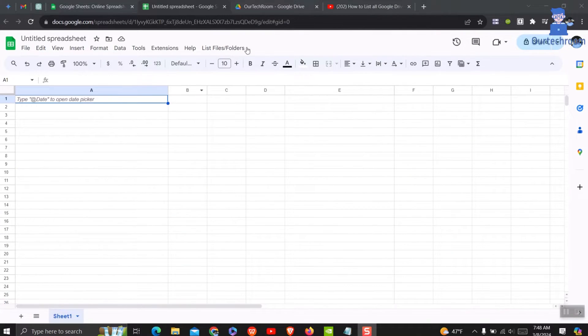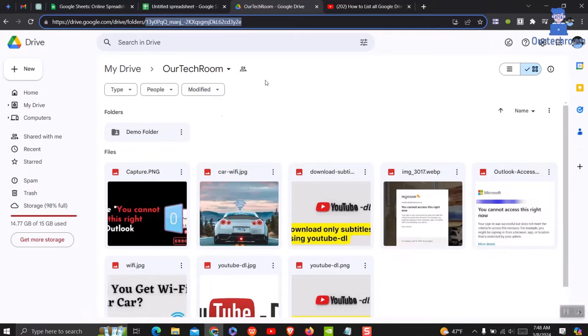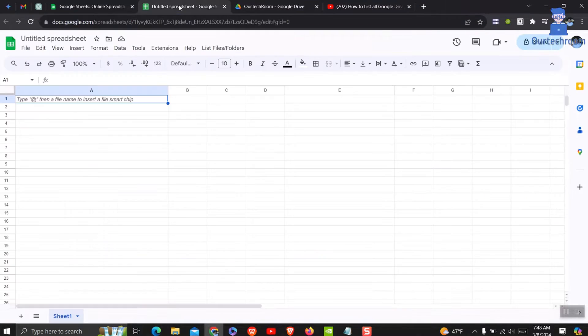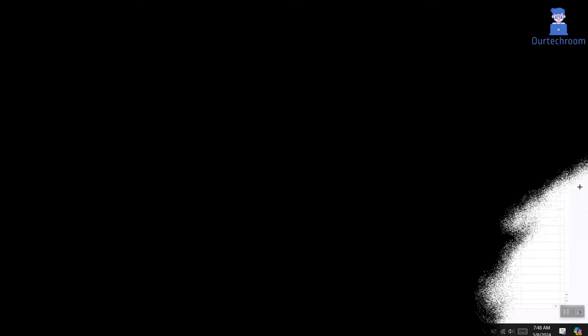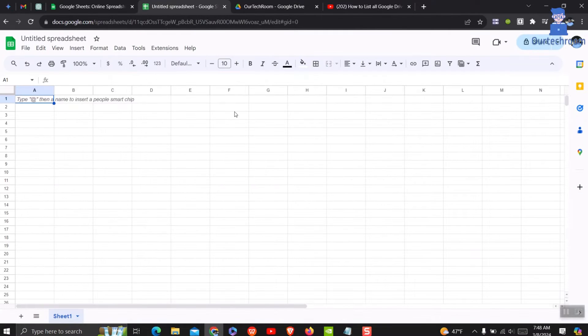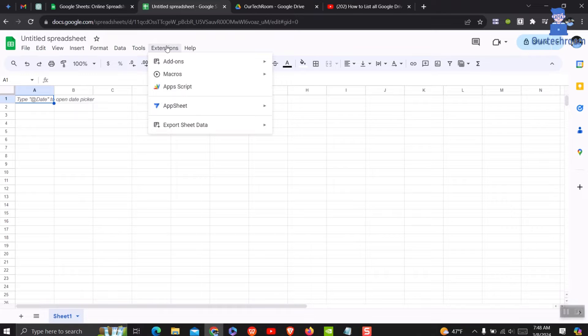This is one Google Sheet, and I want to display all the content of this Drive folder in a Google Sheet. The steps are very easy to follow. In the menu bar, click on Extensions and then click on Apps Script.